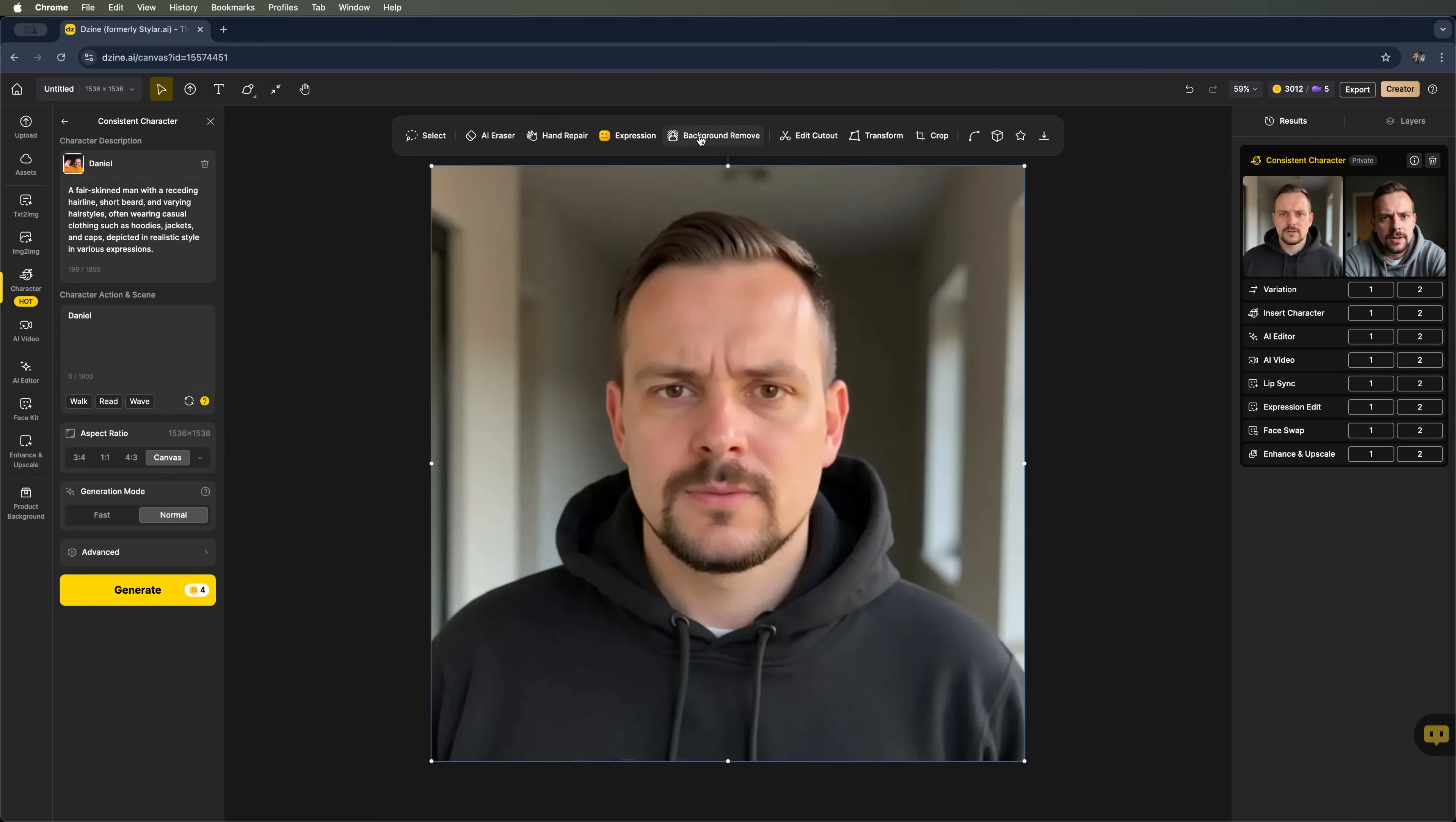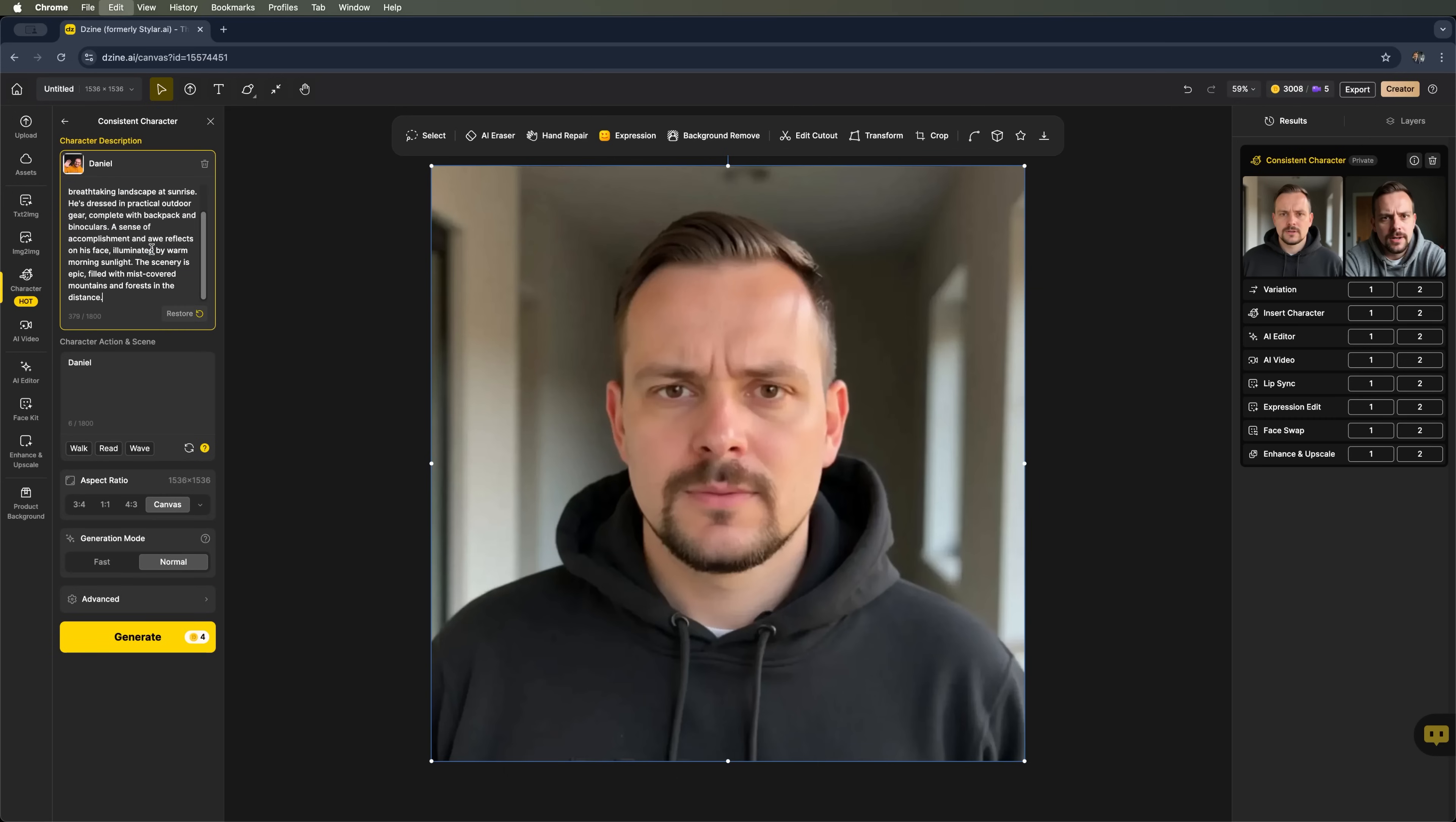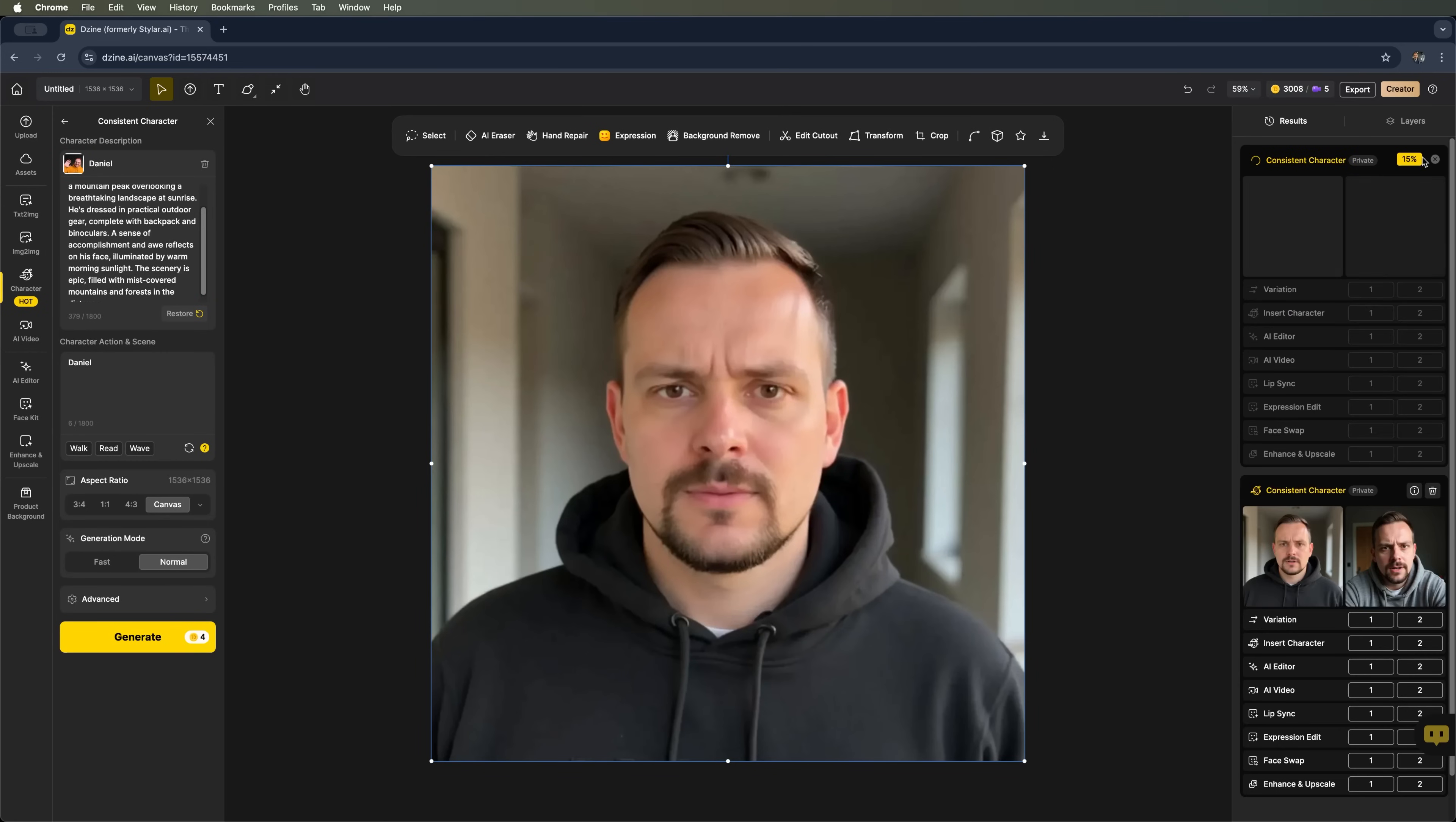You can also remove the background, edit the cutout, transform the character, crop or rotate the image. This is just one of the ways to create a custom character. Now I'll try to add a few more prompts for this character and launch a new generation. It won't take long. The process is fairly quick and we'll have results in just a couple of minutes.